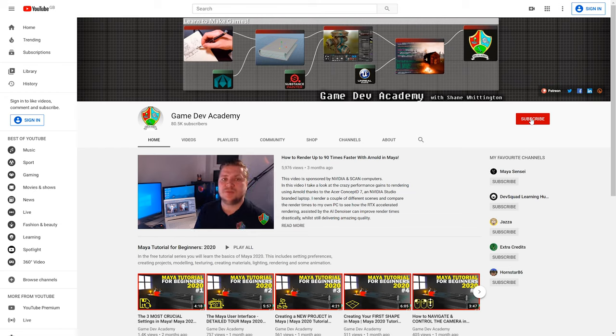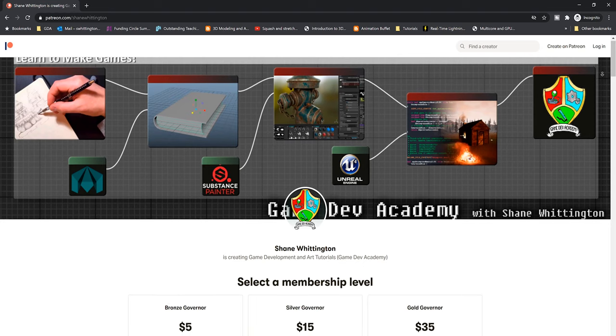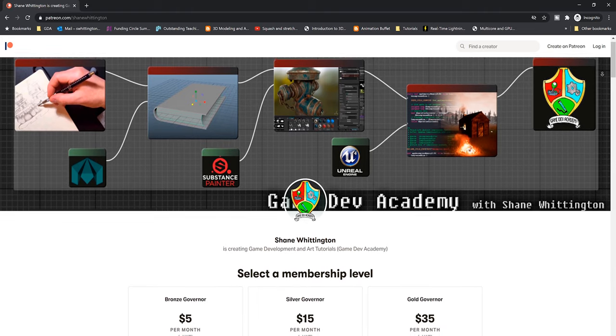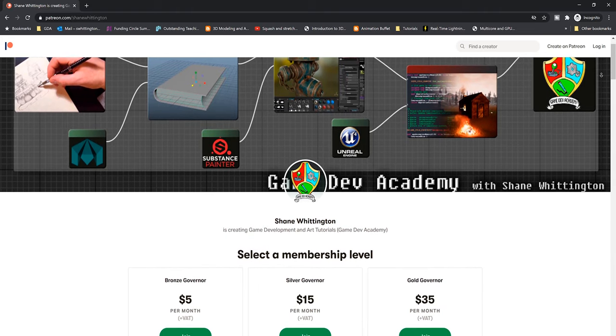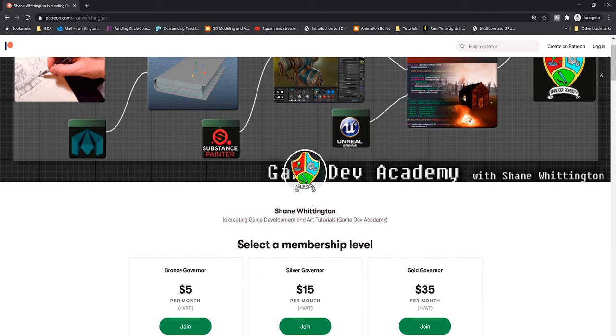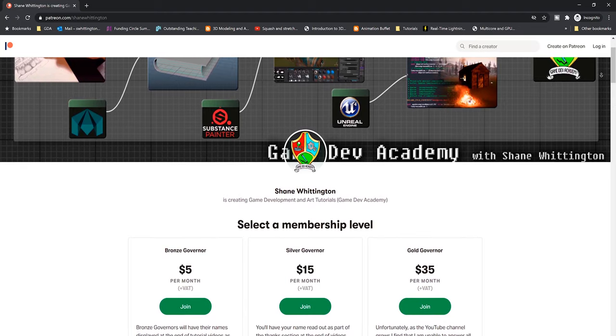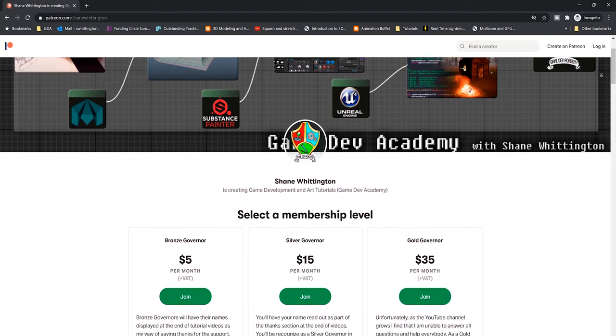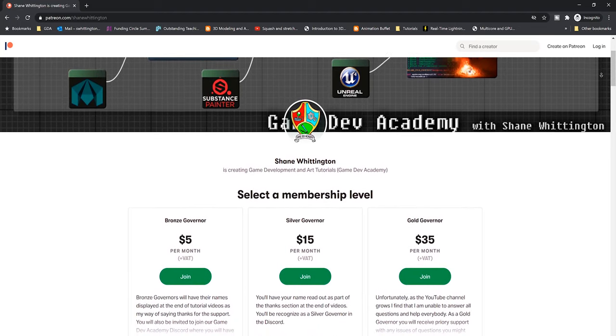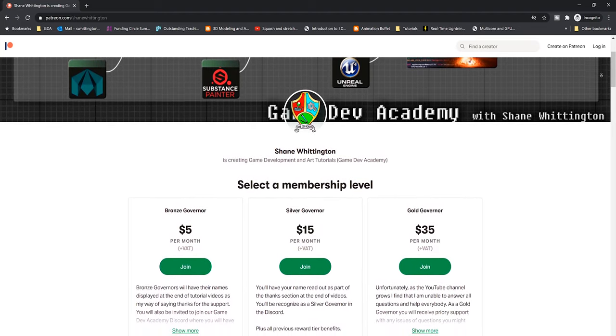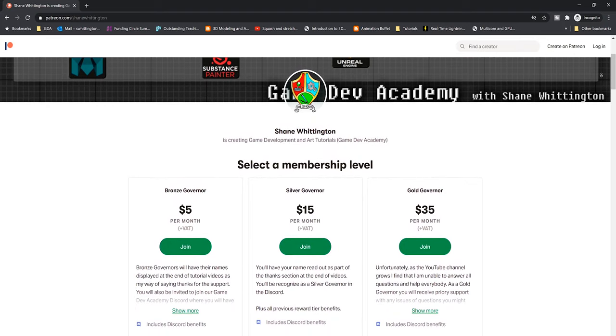If you'd like to support my work to help me continue to create more detailed tutorial videos, then you can do so by becoming a patron through Patreon. All of my patrons get access to all of the supporting materials for all of my tutorials. You can become a patron for as little as five dollars per month, and you can cancel at any time.